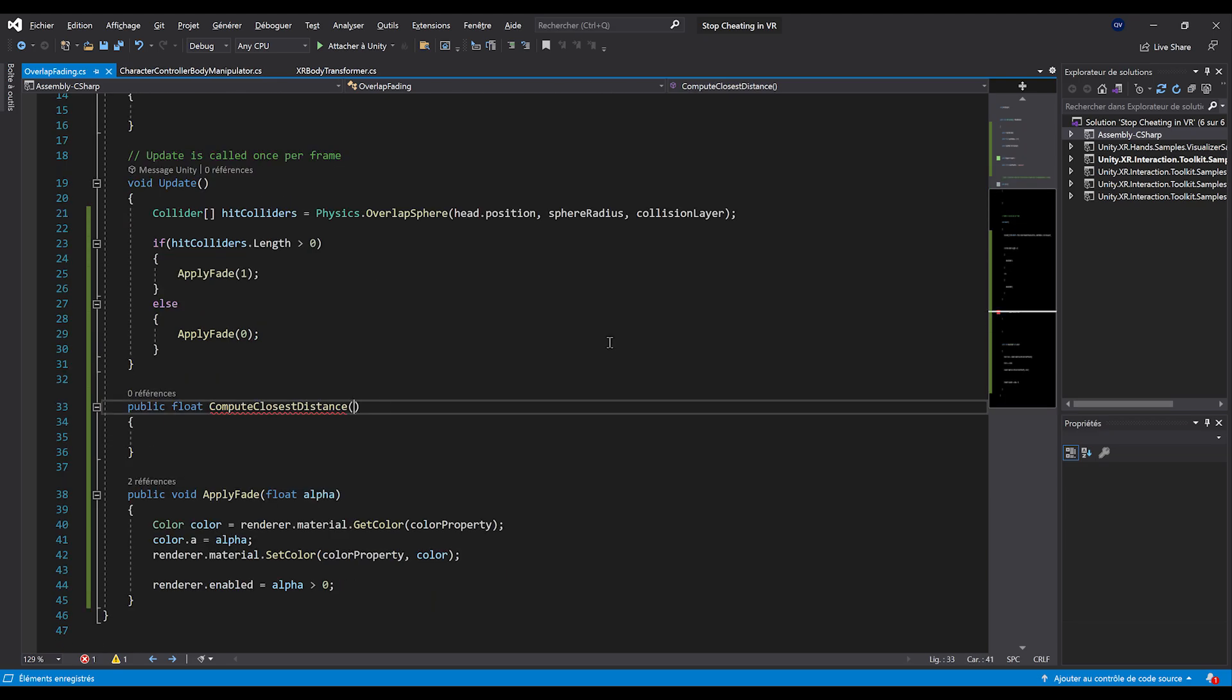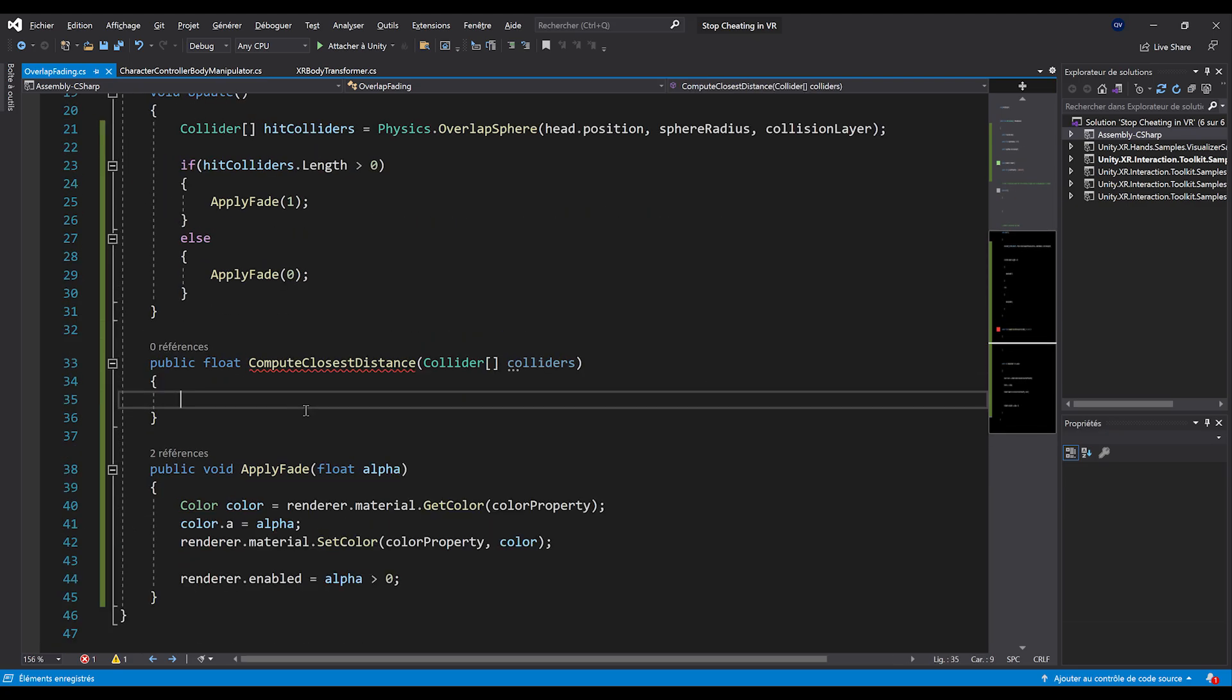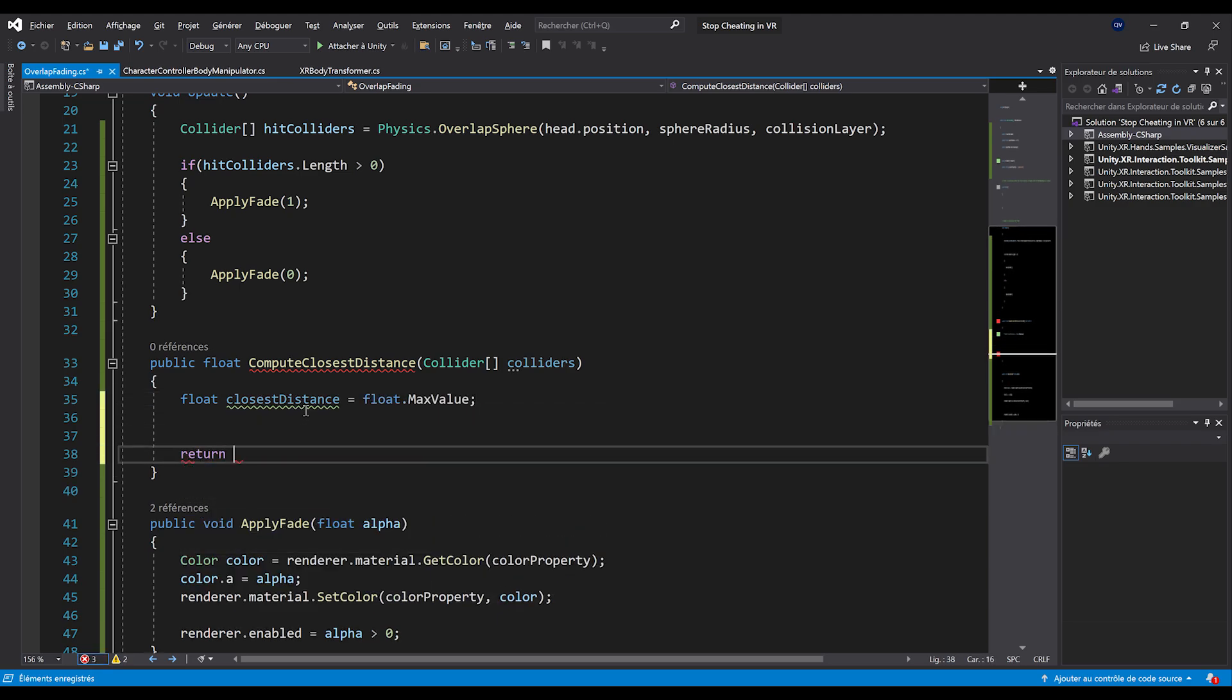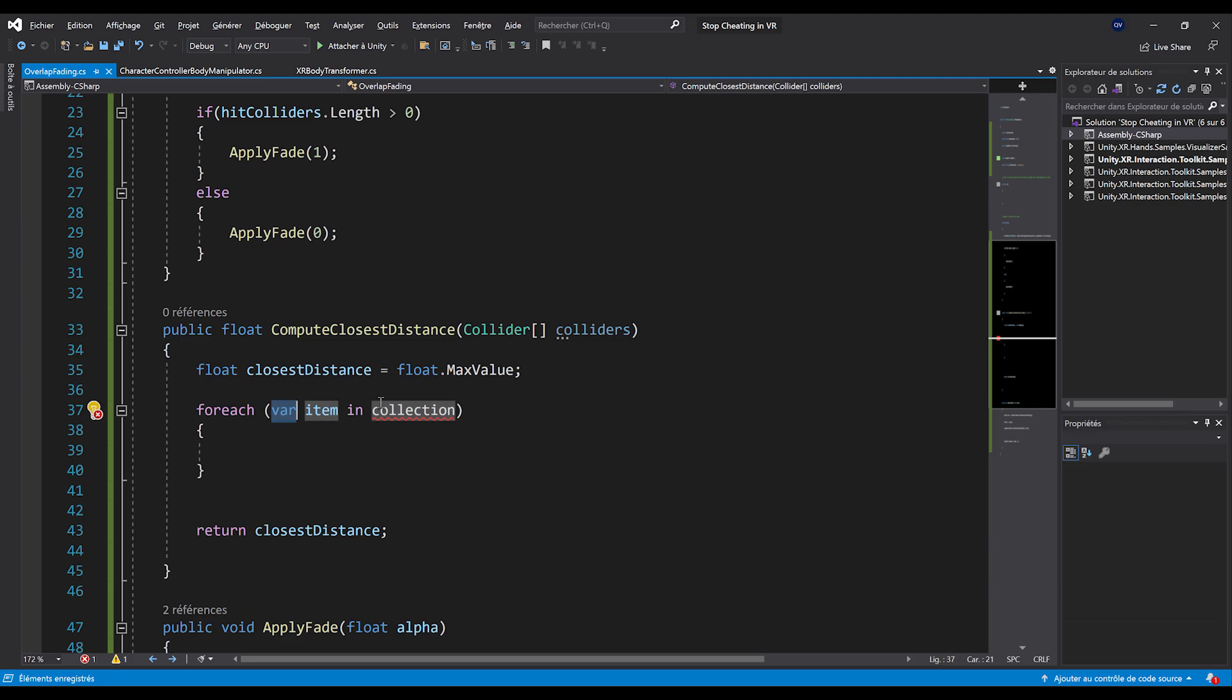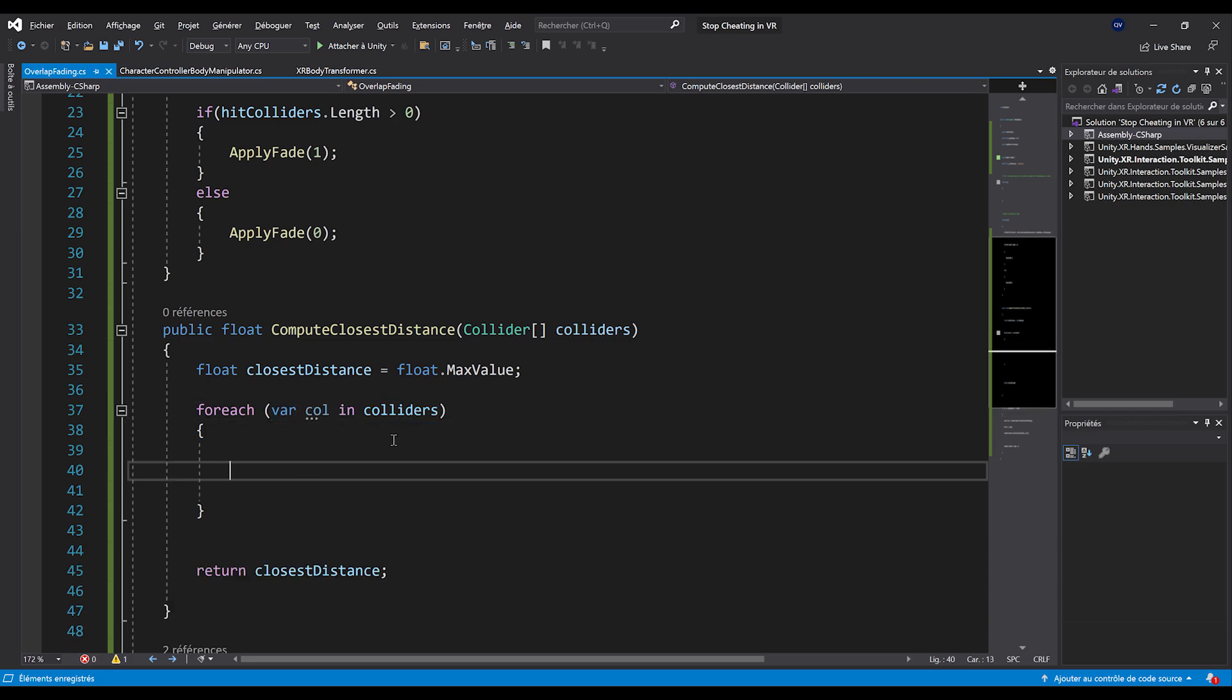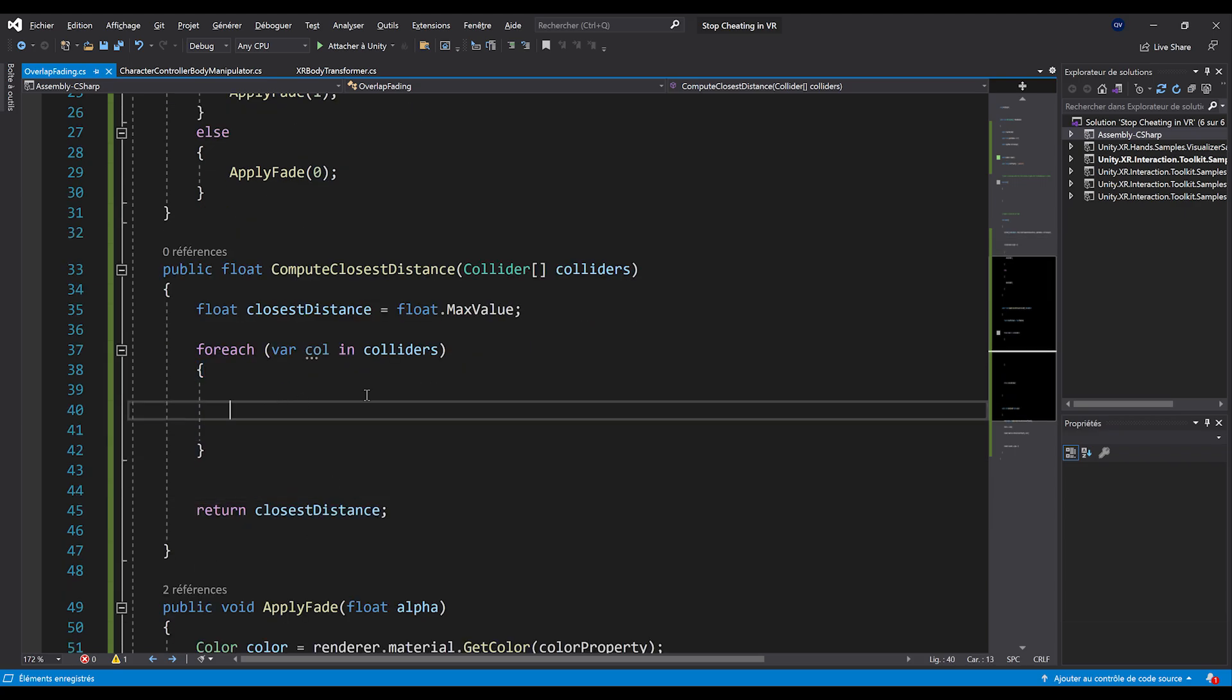Okay. So the technique will be to actually compute the distance between the head and all of the colliders. To do this, we are going to create a new function called public float compute closest distance. Beautiful. Now this function will take as a parameter, a collider array that I can call colliders. And what we can do is actually create the closest distance that we can initialize to float max value. And we can actually return at the end the closest distance. But what happens between these two?